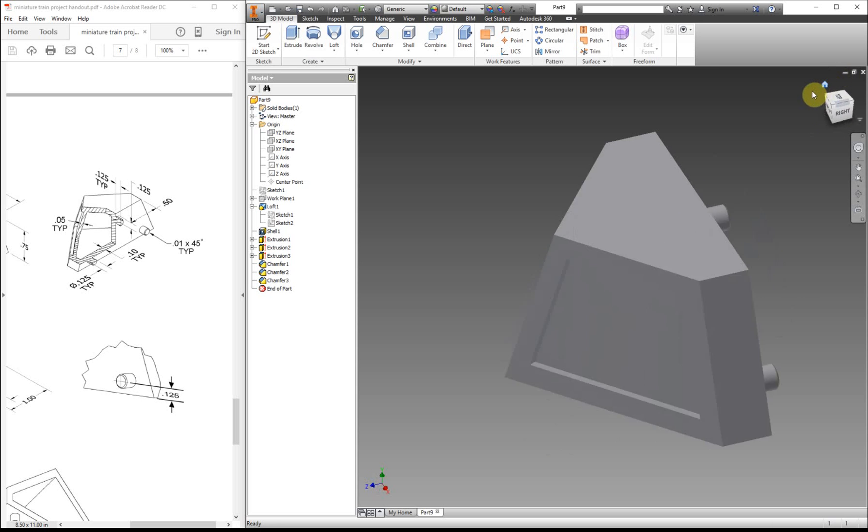And that is our cow catcher. We'll see how this looks and then move on to the next part.